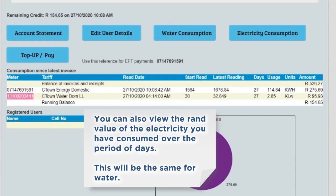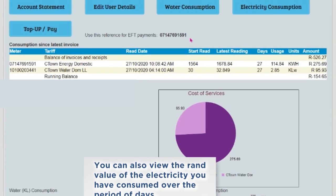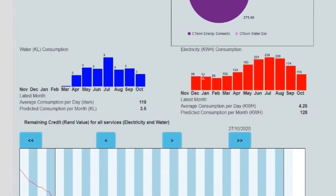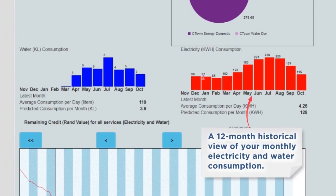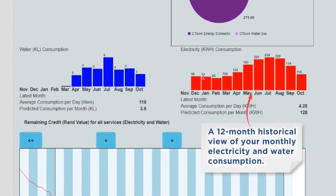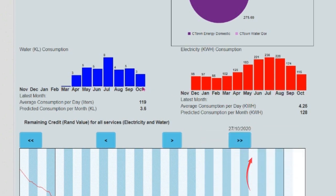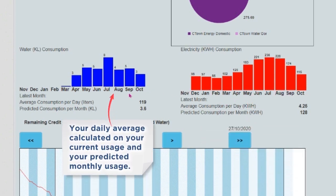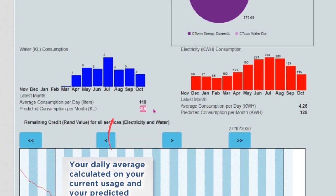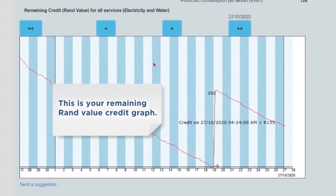This will be the same for water. Scroll down. Here you are able to view the following: a 12-month historical view of your monthly electricity and water consumption, your daily average calculated on your current usage, and your predicted monthly usage.